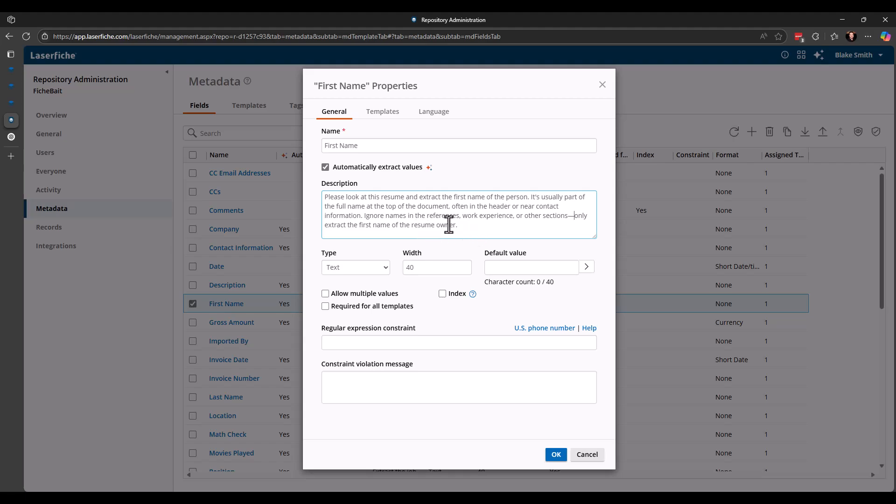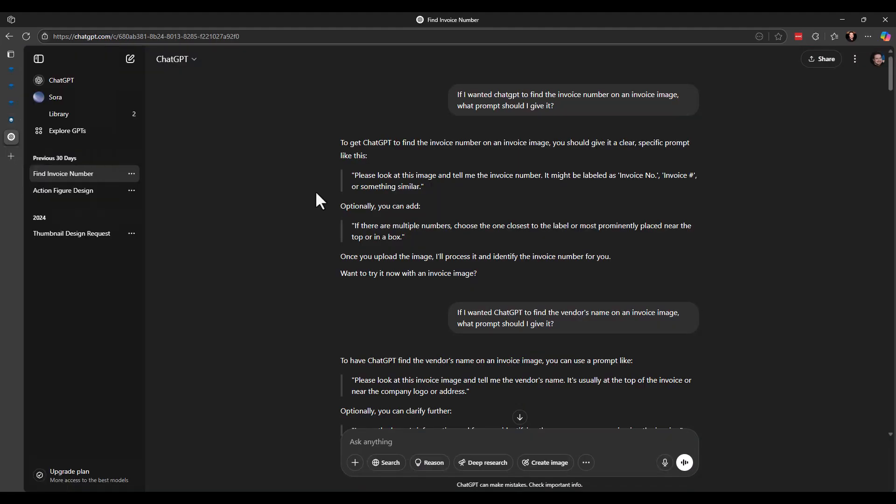You can see mine is a little long. And you also may be thinking to yourself, Blake, I'm not good with coming up with these descriptions to pull that information off. You know, how did you come up with that? So I was thinking about that one day as I was running these tests. And I decided, well, I know on the back end, LaserFish uses different chat GPT things or other AI sources. And so I decided, why not just ask chat GPT how it would suggest that I prompt it to pull the information off? So that's what I did.